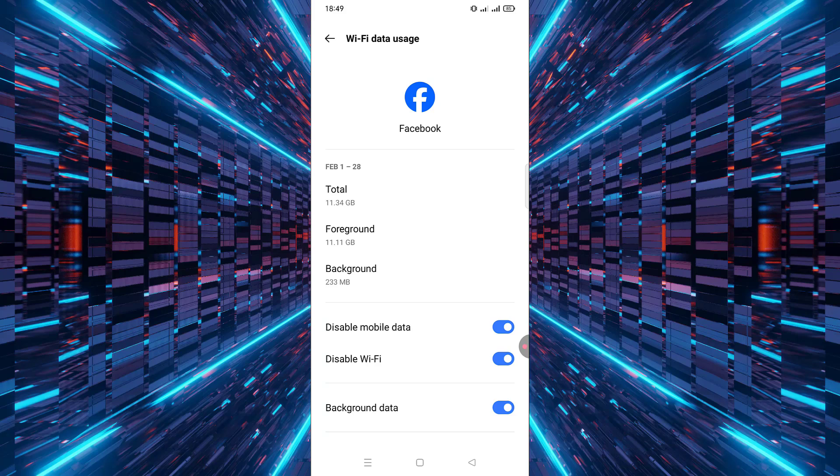Once you've toggled on these options, the app will no longer be able to access the internet through mobile data, Wi-Fi, or in the background. You can always go back and re-enable these settings if you change your mind.